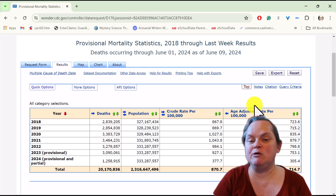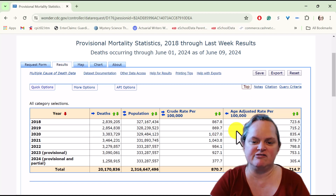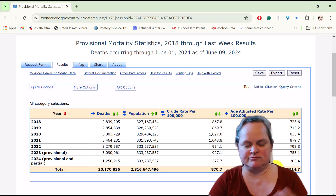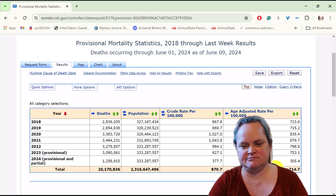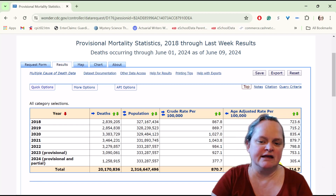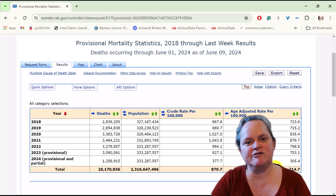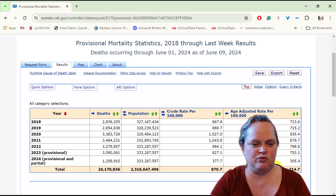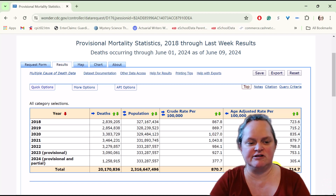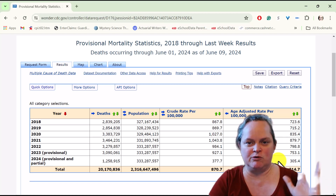Deaths went from 2.8 million, bumping up to over 3.38 million, 3.46 million, then 3.3 million in 2022, and back to 3.1 million in 2023. Looking at crude rates — deaths divided by total population — we see high 800s, then over a thousand in 2020 and 2021 during the height of the pandemic, down to the 900s in 2022 and 2023.